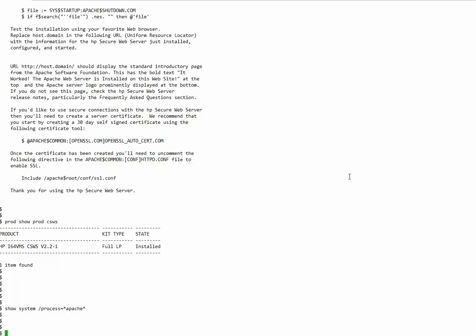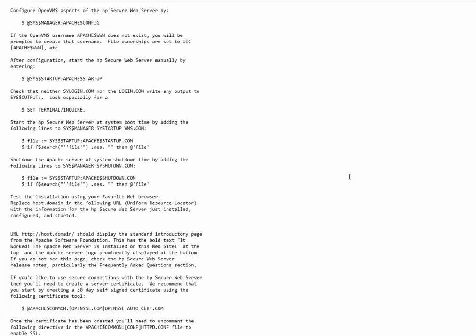So the next step is configuration. And to begin it I will scroll up and grab this command right here.